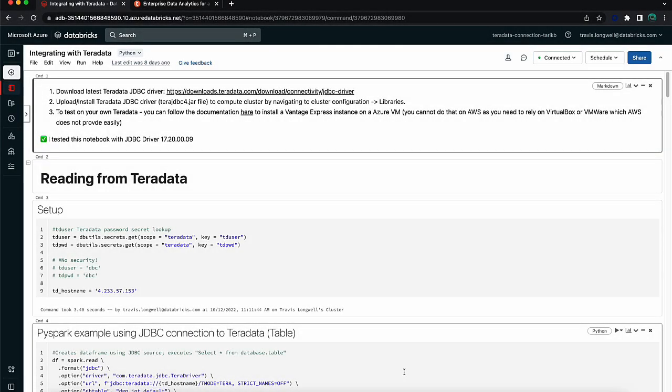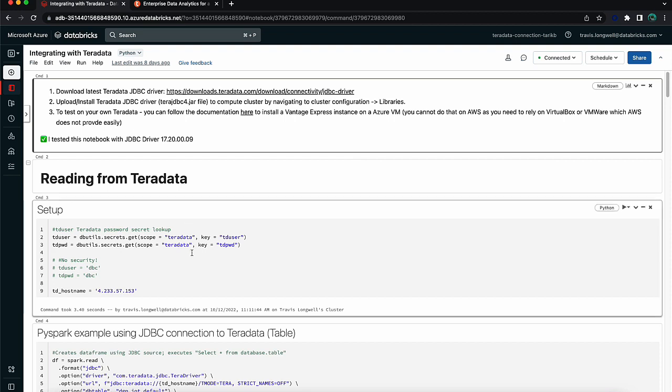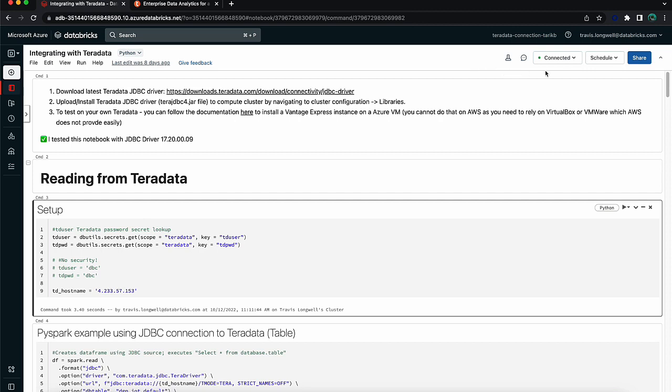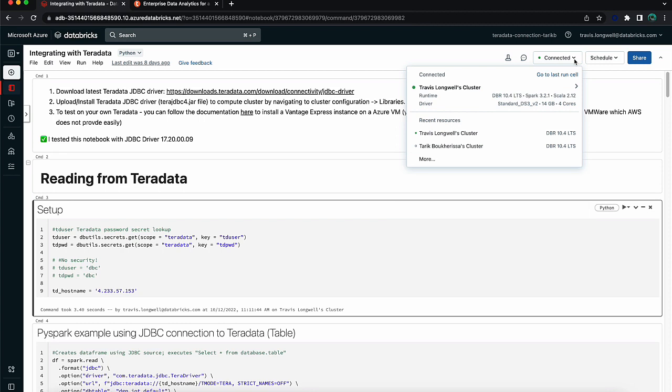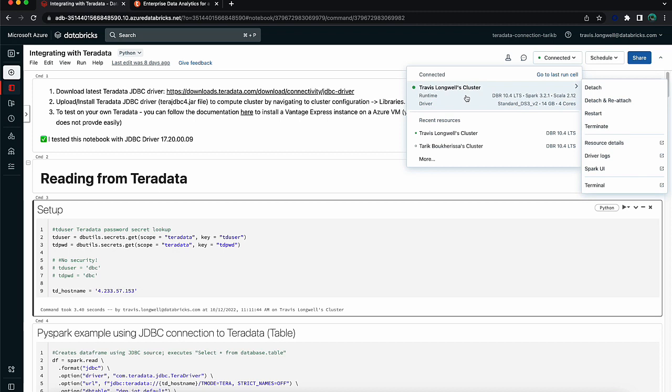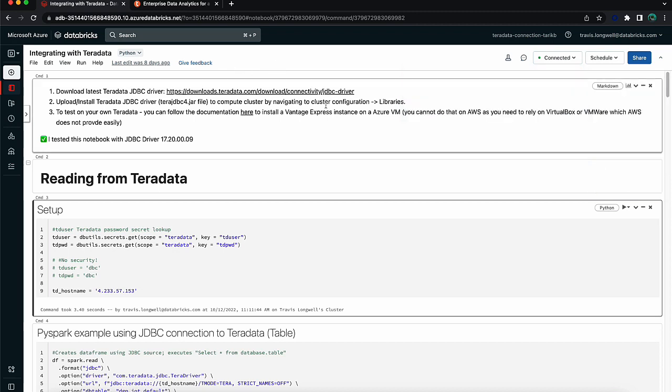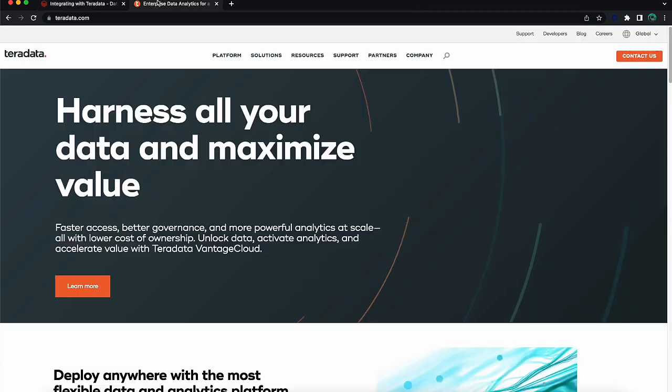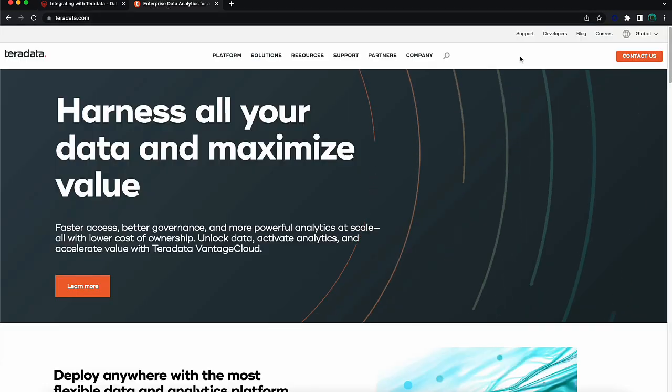We have here a Databricks workspace with a notebook opened. The notebook is a combination of different things like documentation through markdown, Python code, and SQL code. We have a lot of different options for what languages we work with within the notebook. But more importantly, we need to allocate some compute resources to run on. In this case, I have a simple cluster set up to run on. Before we can start interacting with Teradata through JDBC, we need to make sure we have the right drivers, and to do that we're going to go over to the Teradata website.